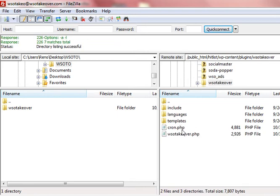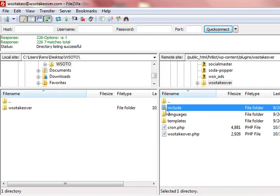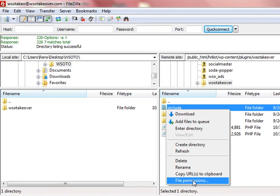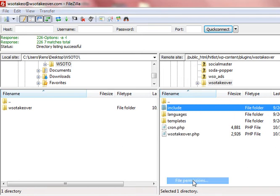Inside we need to change the file permissions for two folders. It's really easy to do. In this example, the folder that we need to change is include, and I'm going to right click and click on file permissions.